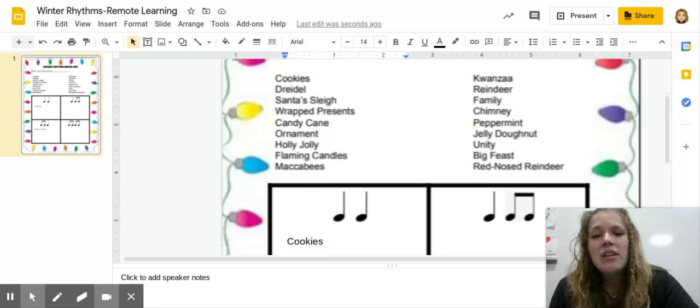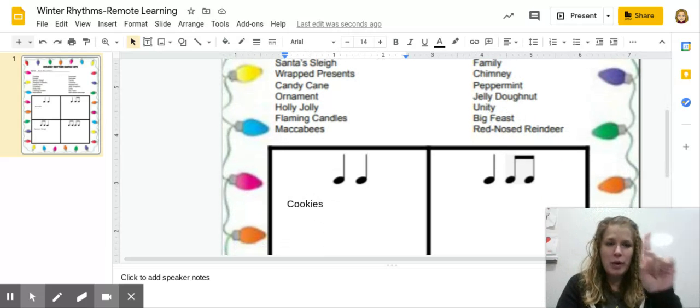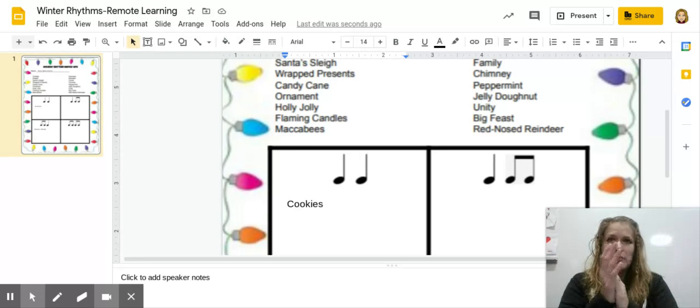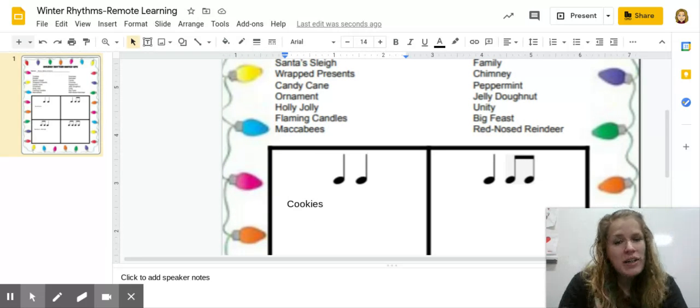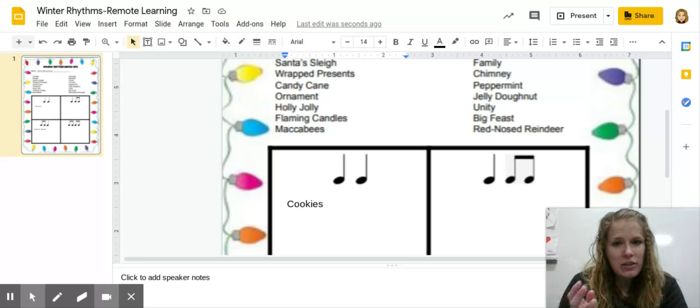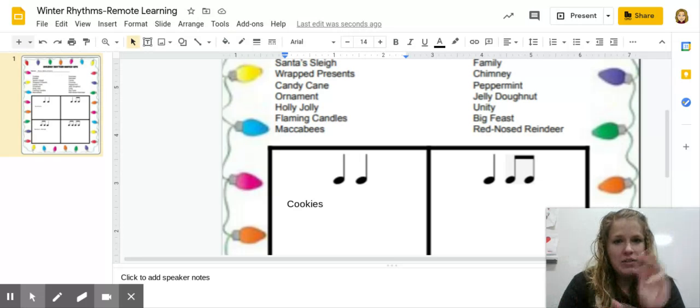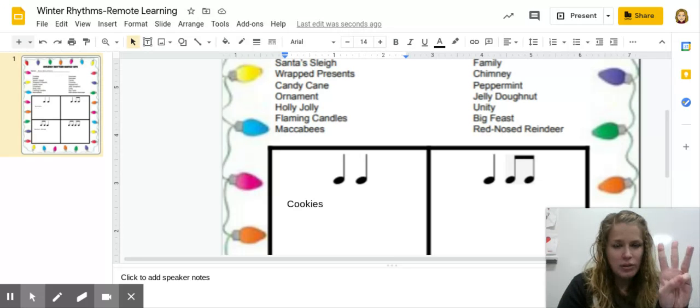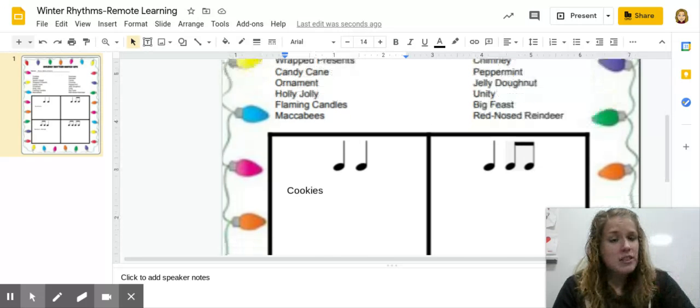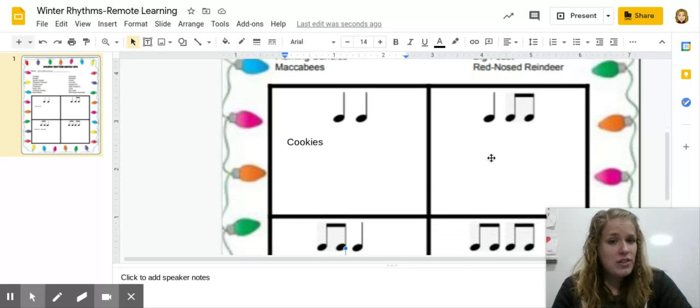So first off, how many syllables? Wrapped presents. Wrapped presents. So when we do that one, we notice we have three syllables, which means we're in one of these two boxes again.